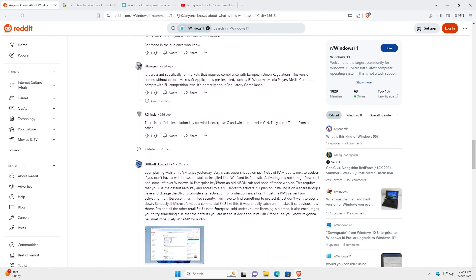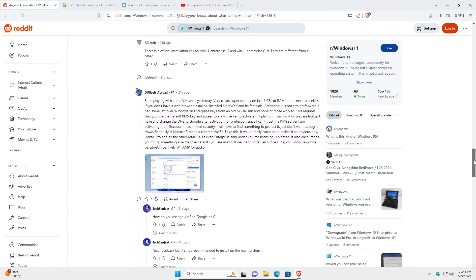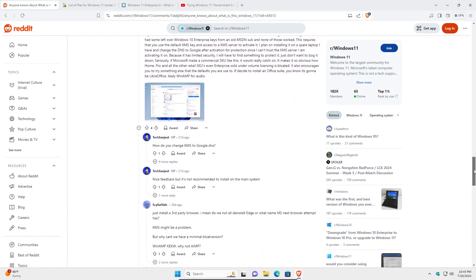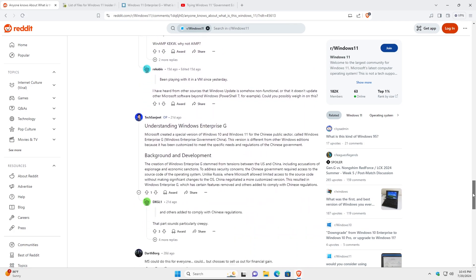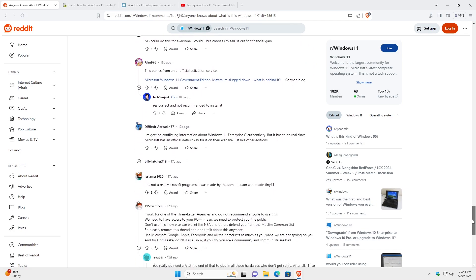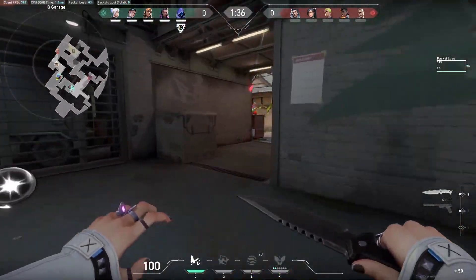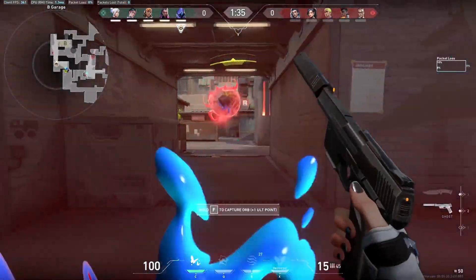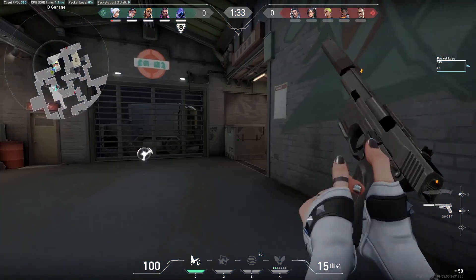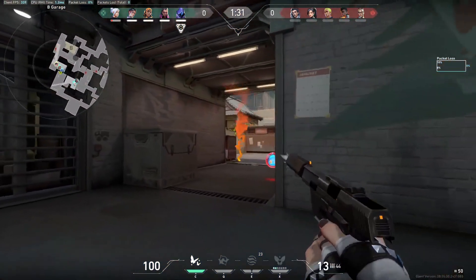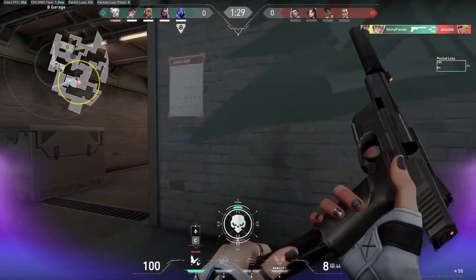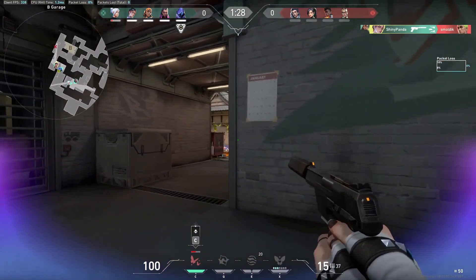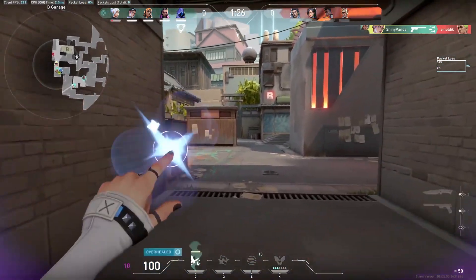When this supposed Windows 11 government edition launched, many speculated that it was probably another slipstream edition, the lack of telemetry and bloat made it seem as though it was a version built by Microsoft themselves. However, there have also been the accusations of it being made by the creator of Tiny11 which if you don't know is a custom ISO that is geared more towards the gaming community.